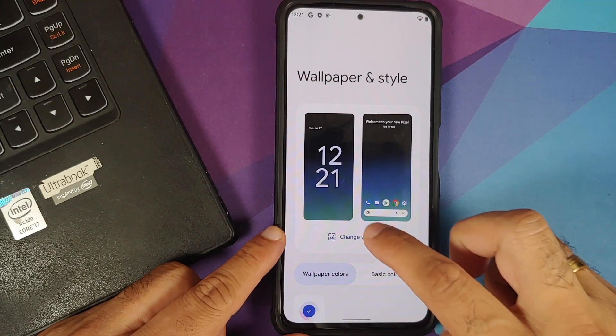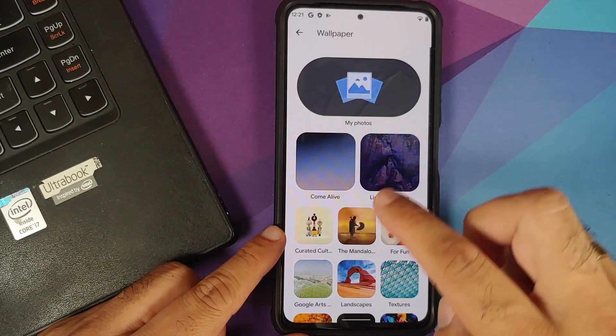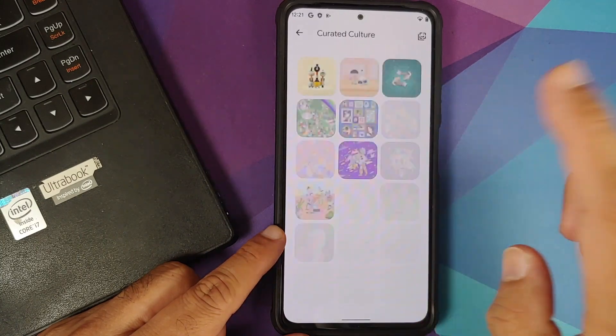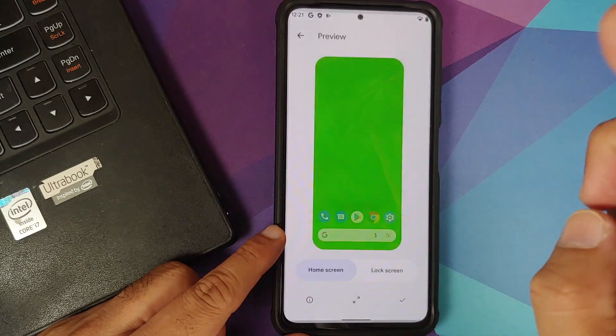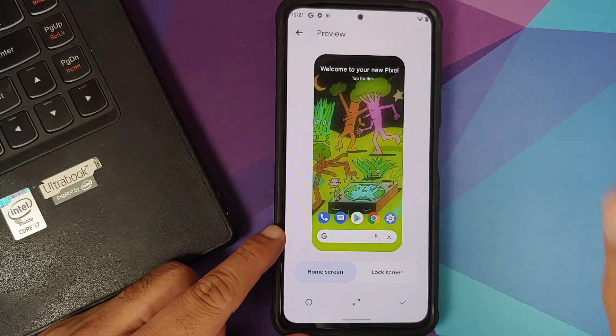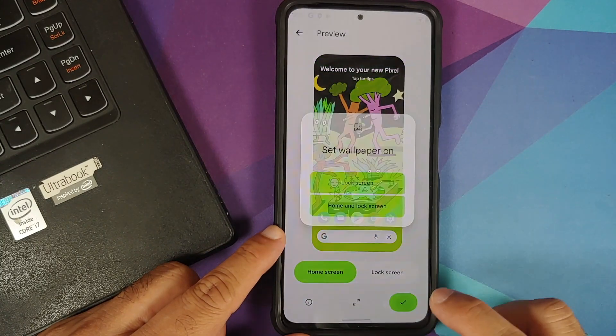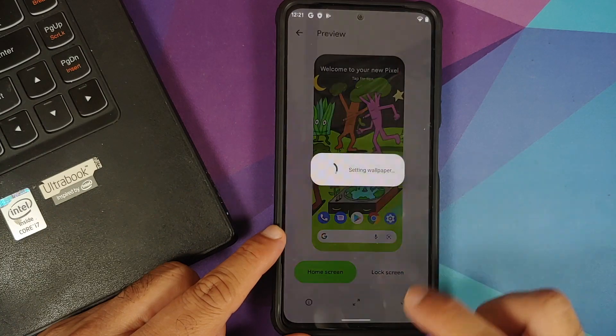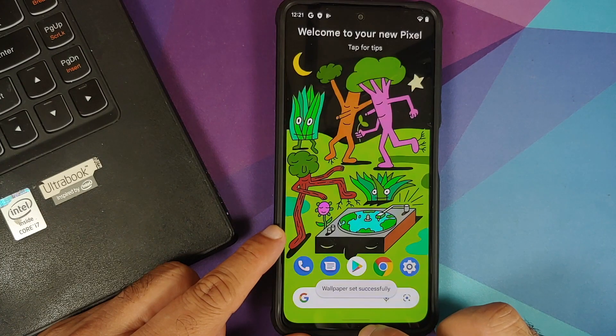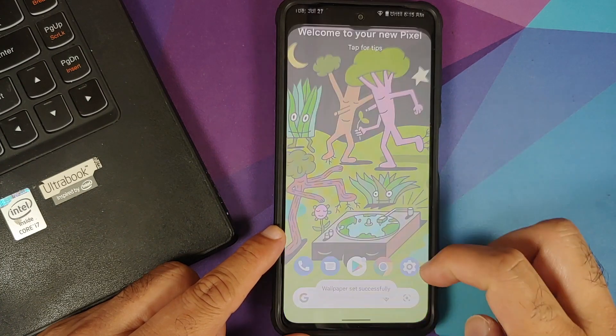Next up, make sure that your battery is charged at least 50 to 60 percent. Do not, and I repeat, do not do this process if your battery is at 20 or 30 percent.